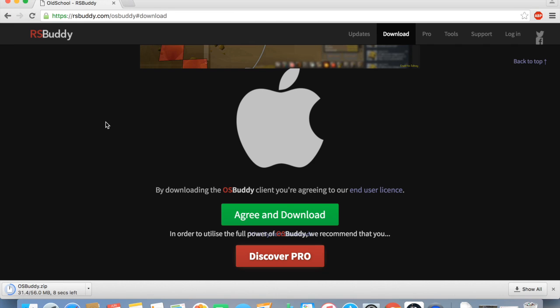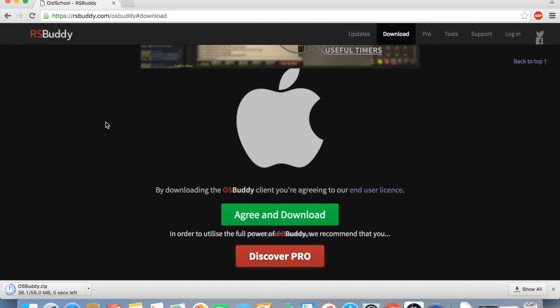And basically that's it, you don't actually need to create an account with them, I'll explain that in the next part, you can just log in as a guest.